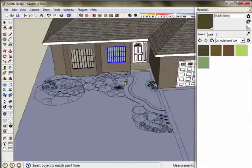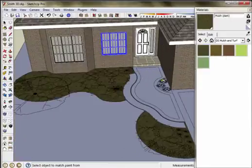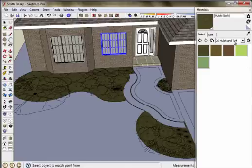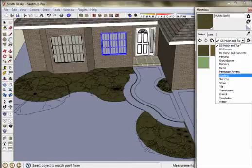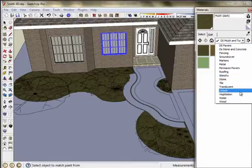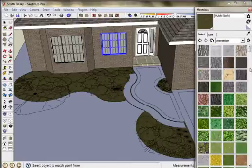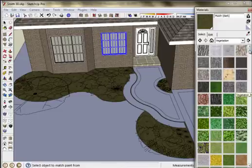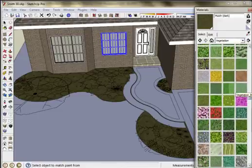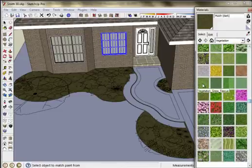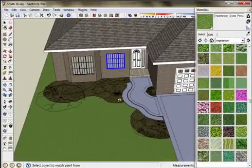I'm going to apply a soil texture or a mulch texture to the beds. Then I'm going to find a lawn texture and apply that to the lawn areas. Like there.